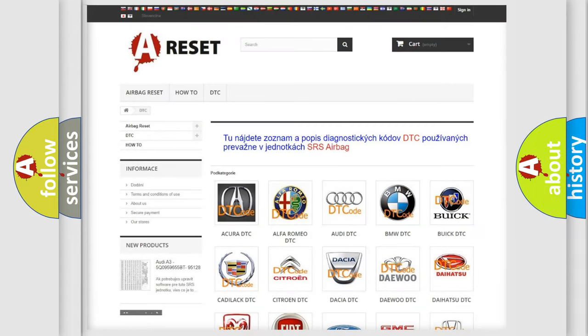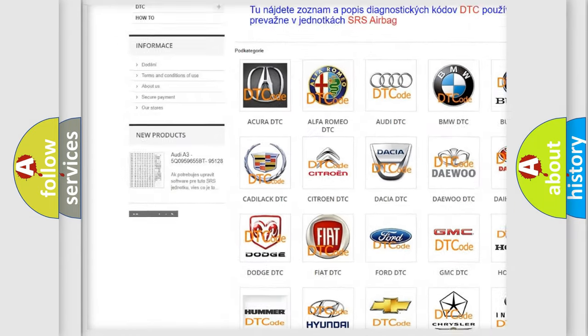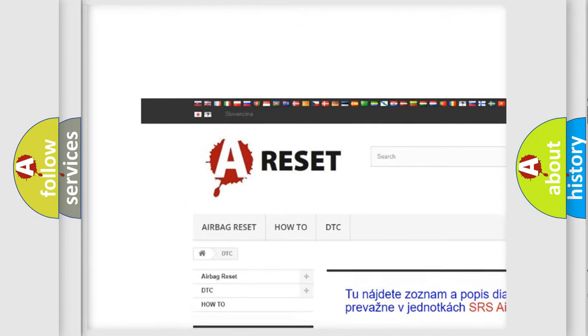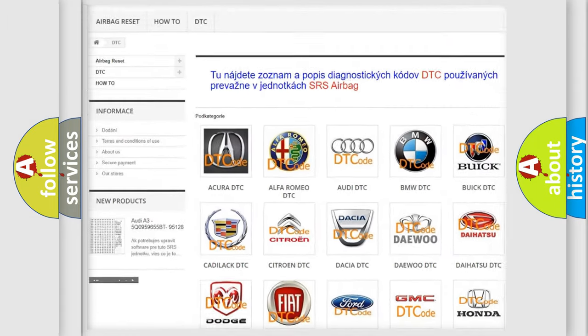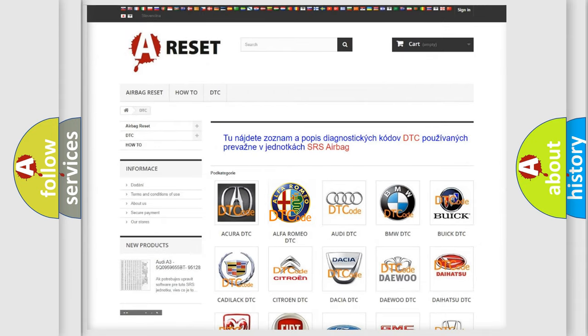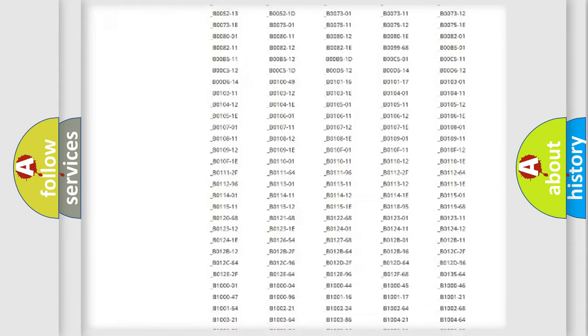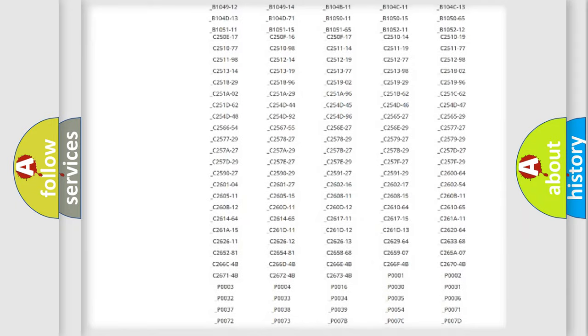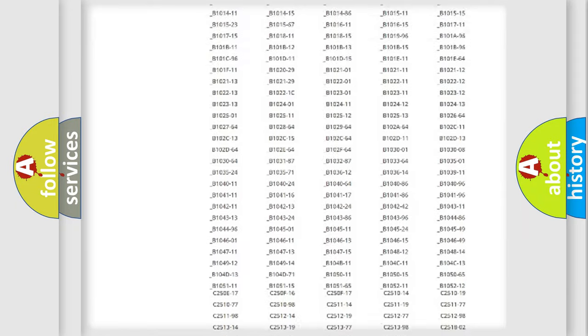Our website airbagreset.sk produces useful videos for you. You do not have to go through the OBD2 protocol anymore to know how to troubleshoot any car breakdown.